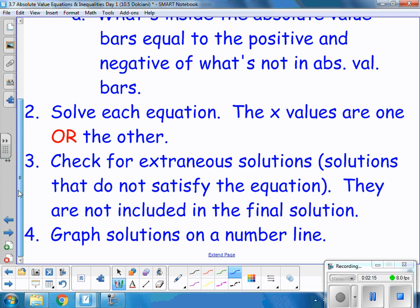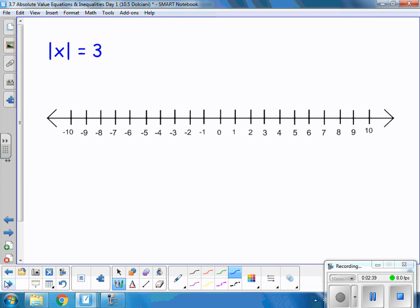You have to check them both out to see if it's a true statement. Number three, you want to look for extraneous solutions — solutions that do not satisfy the equation. You cross them out and they are not included in your final solution. Just because you solve it and get an answer, don't stop there. See if it is a true statement, because some things are not going to work. Then you graph your solution on a number line. Let's go ahead and try it out.